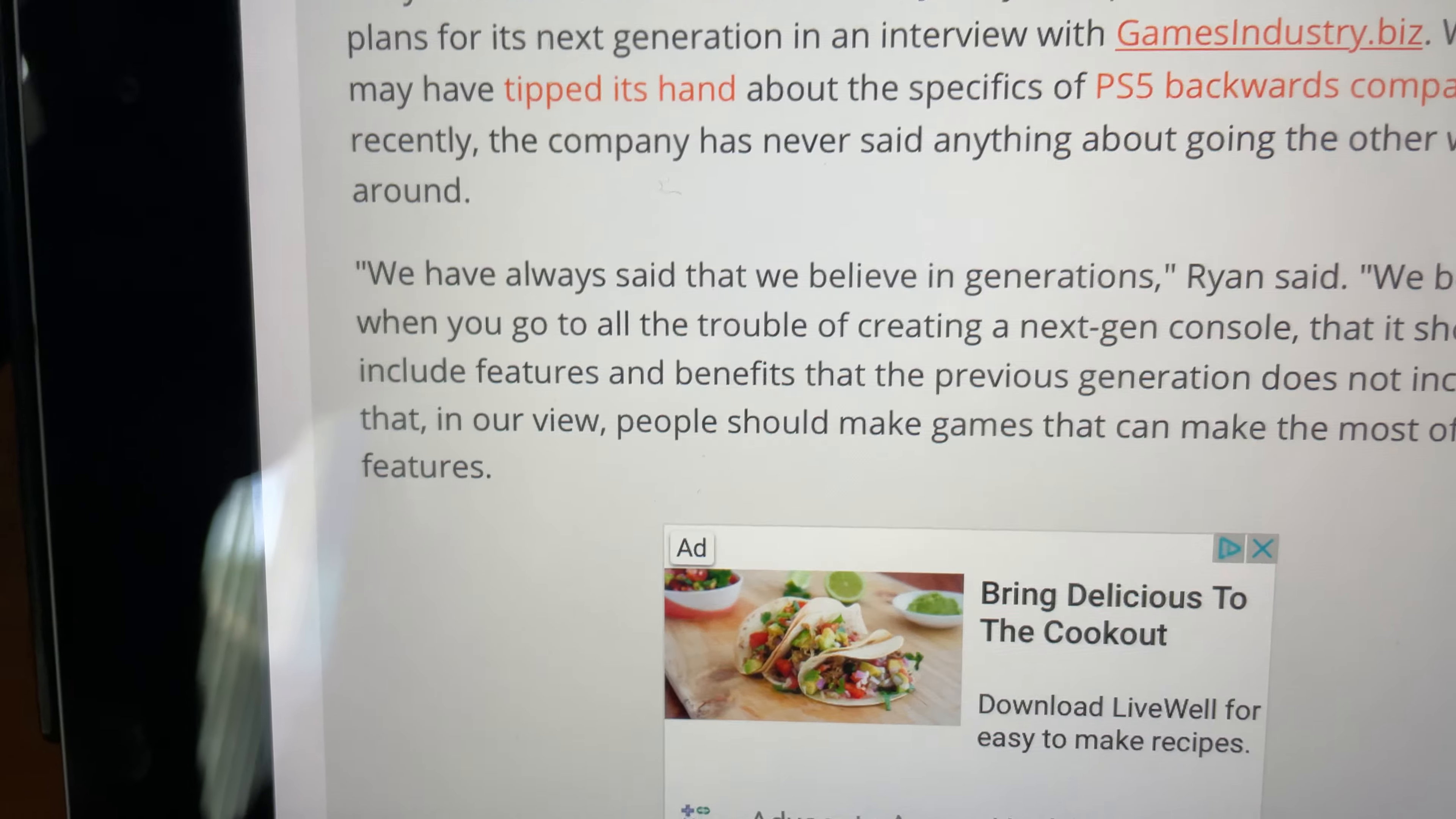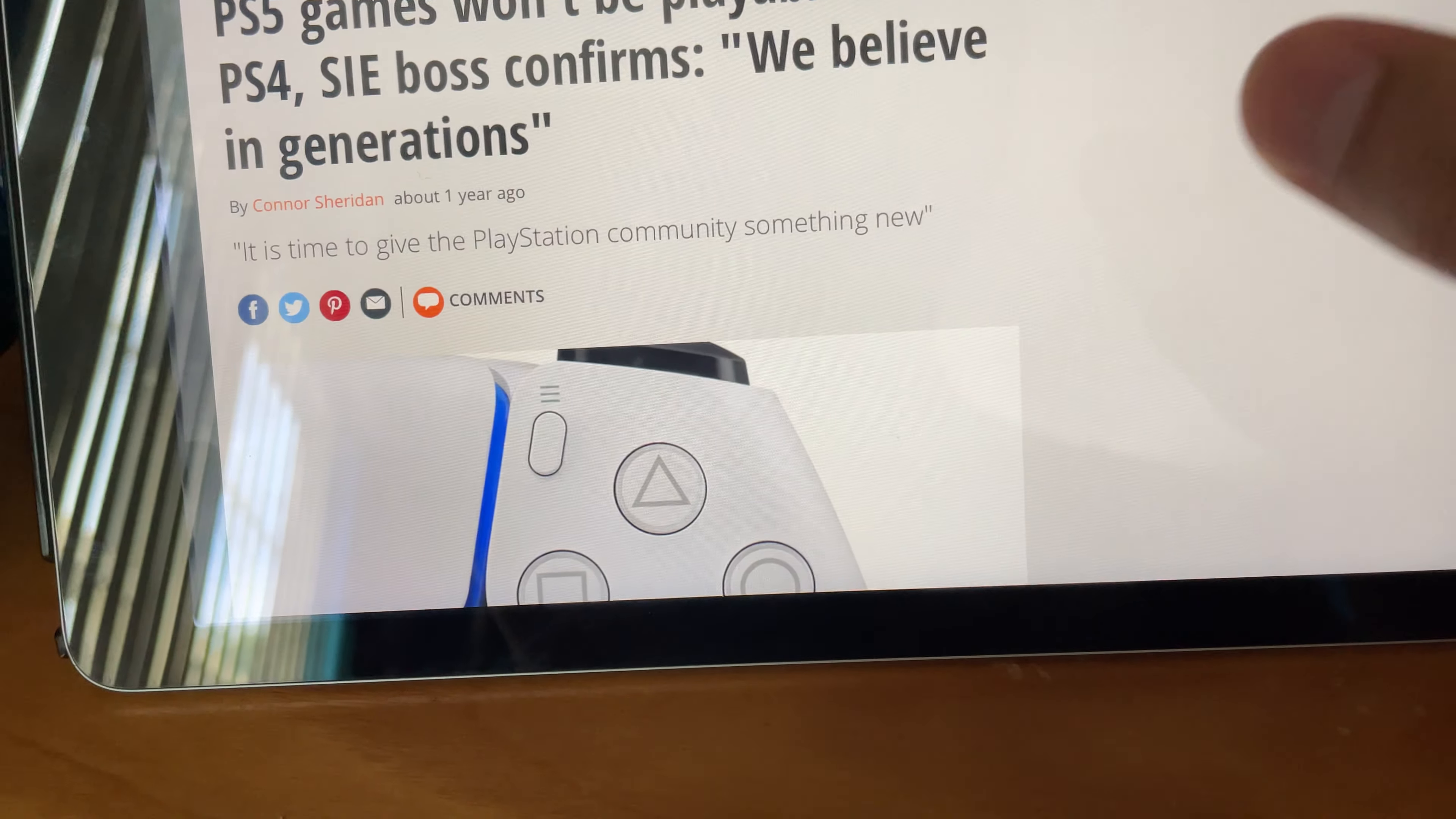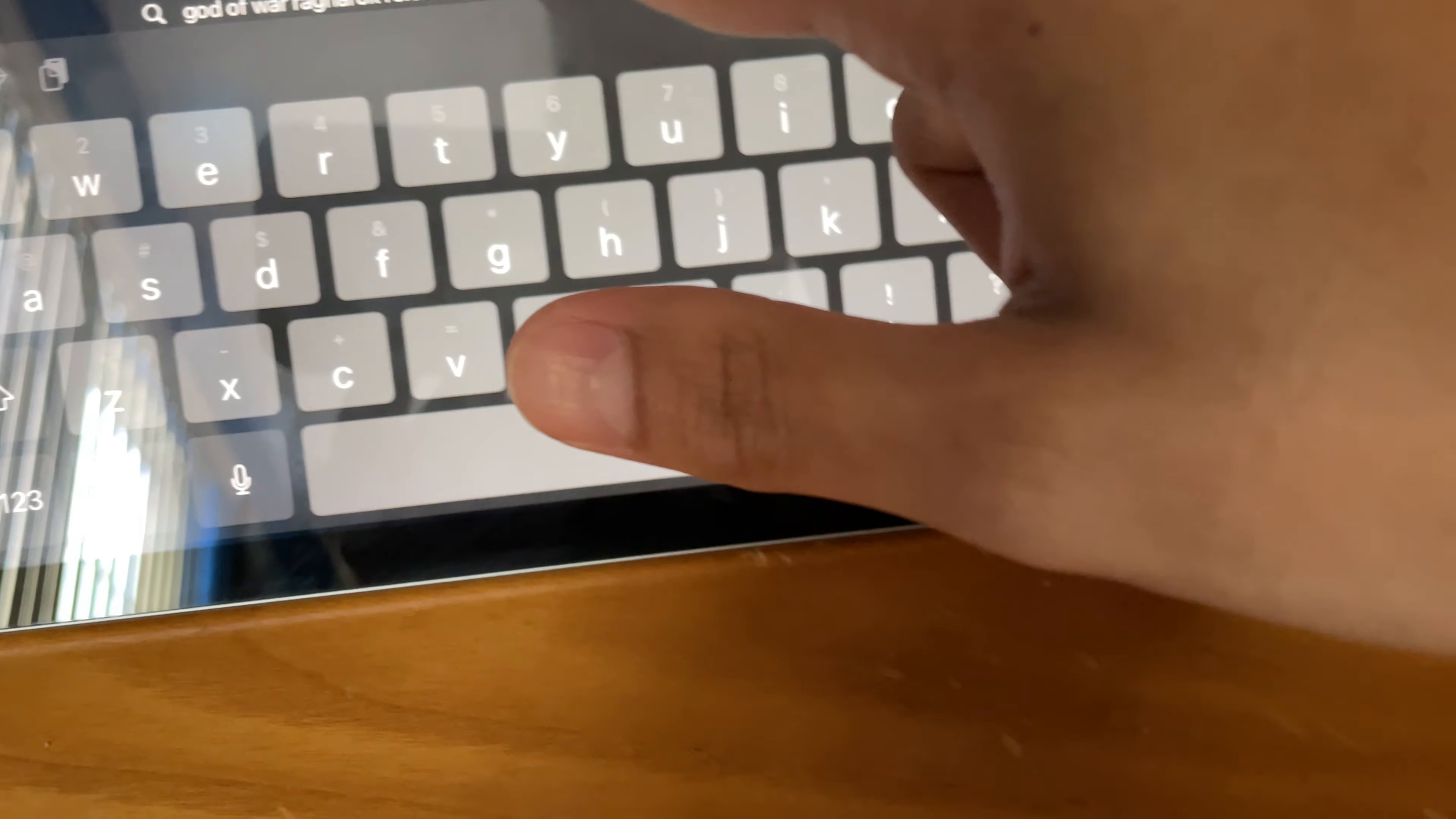We have always said that we believe in generations. The perfect way to start off this video. So if you don't know, we got some God of War news today. Pretty exciting. It was delayed until 2022.